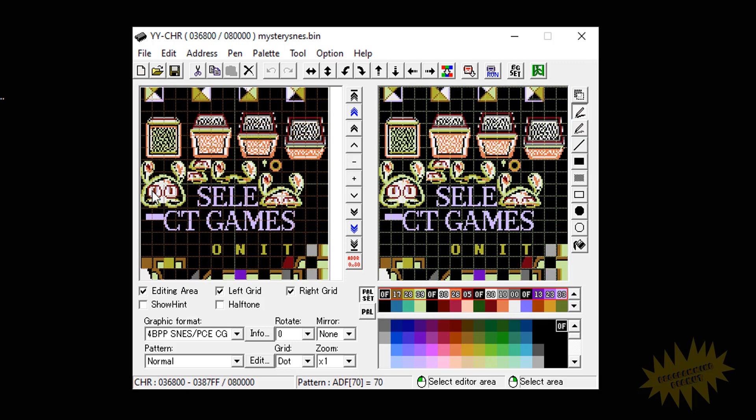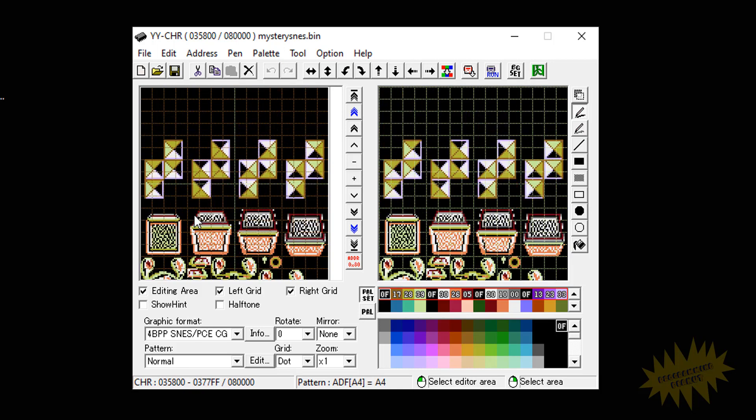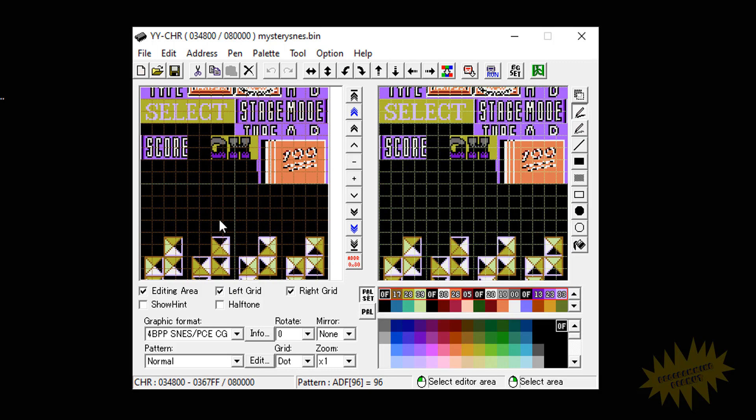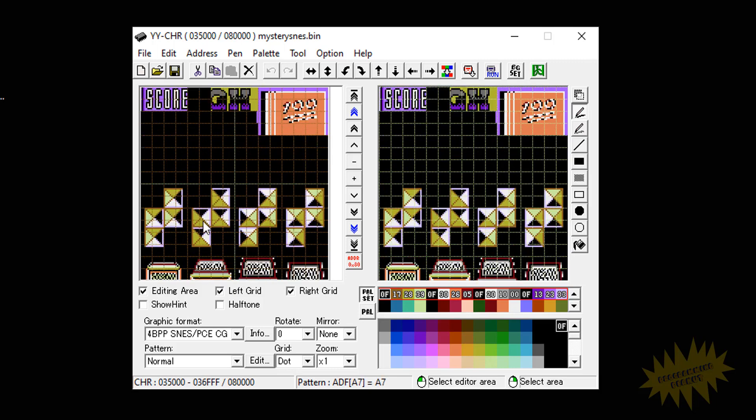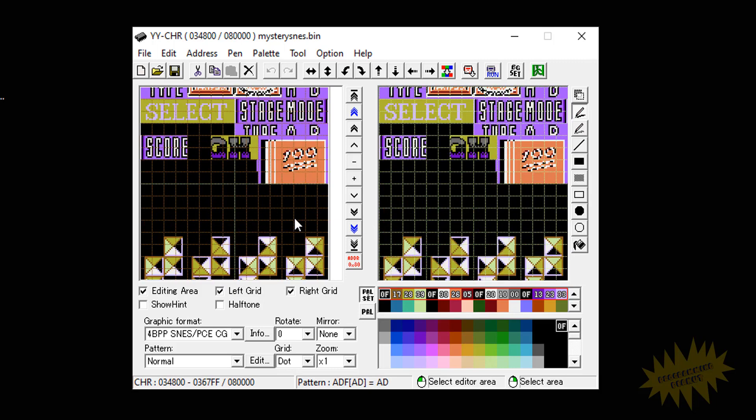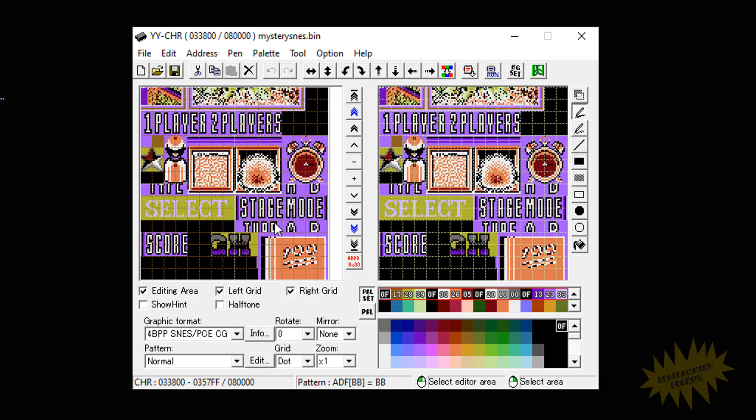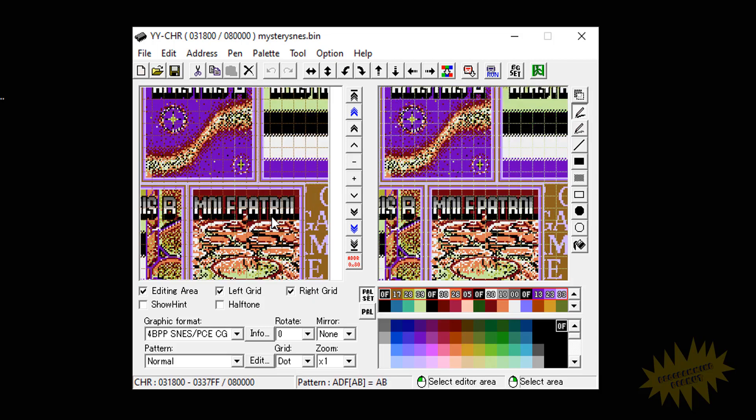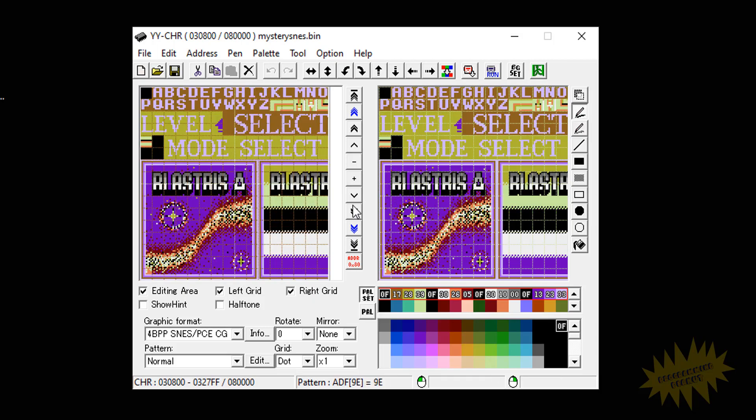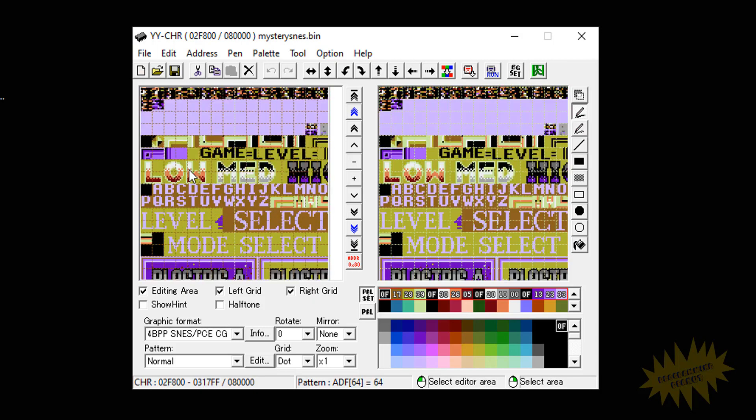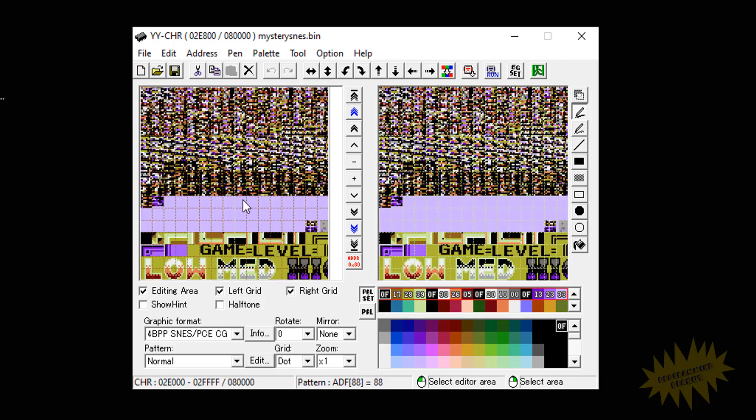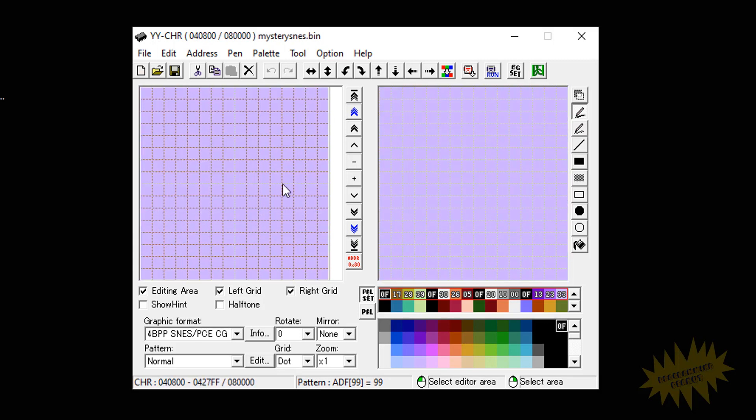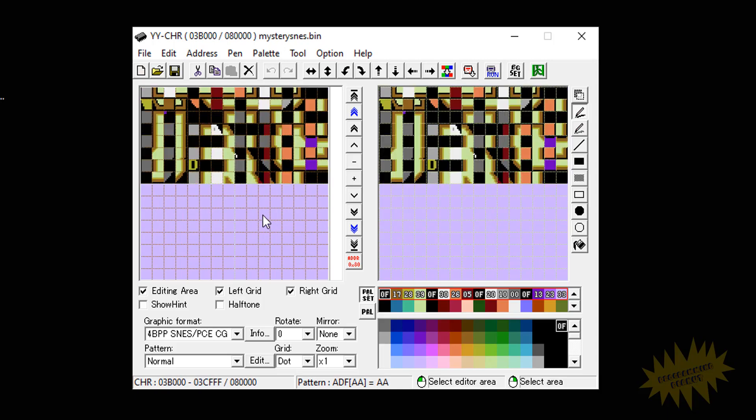So here we have the little alien. Here it says select games. It's got the little blocks here. If you know which game this is then you know what the blocks are used for and everything. Here's the score. Player one player or two players. Stage mode, mole patrol, blast risk. Here's some of the in-game text.